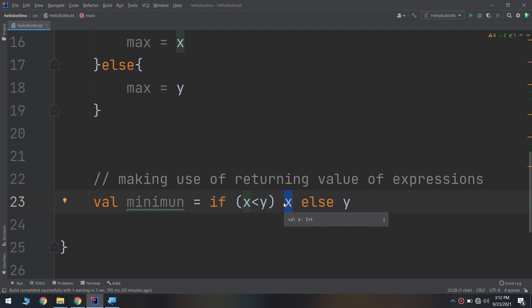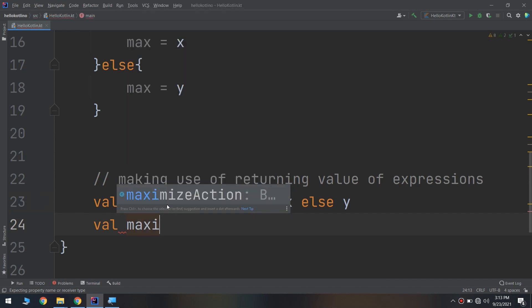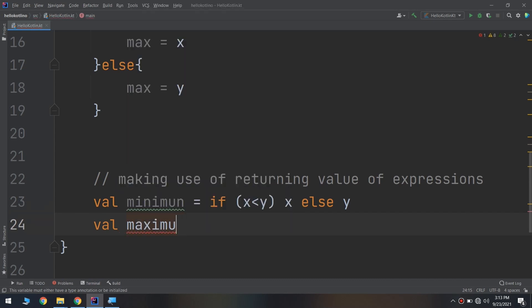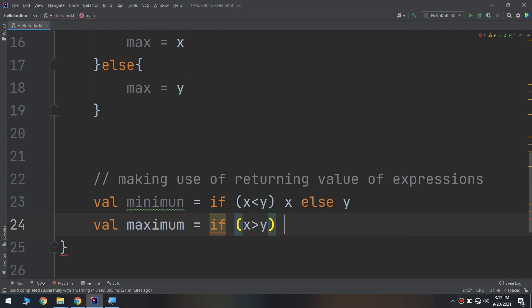Now let's create the val of maximum equal to if x greater than y, it will return x, else return y.